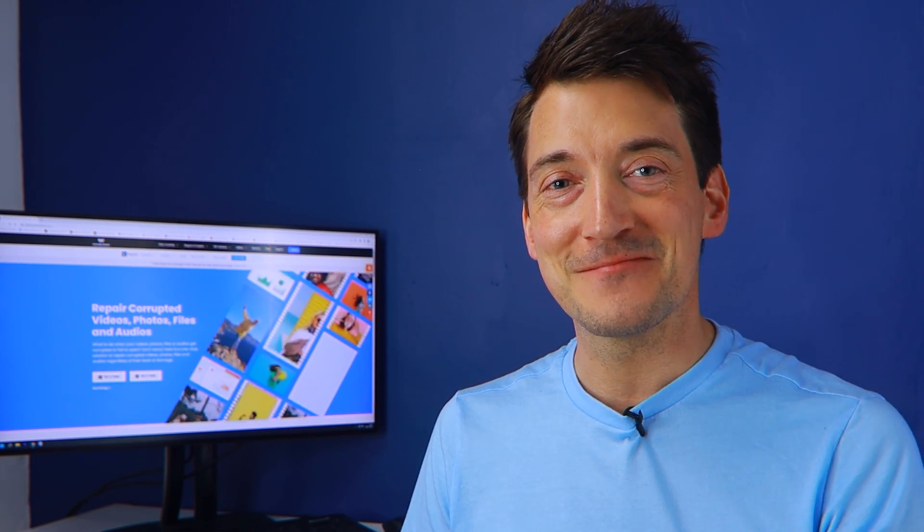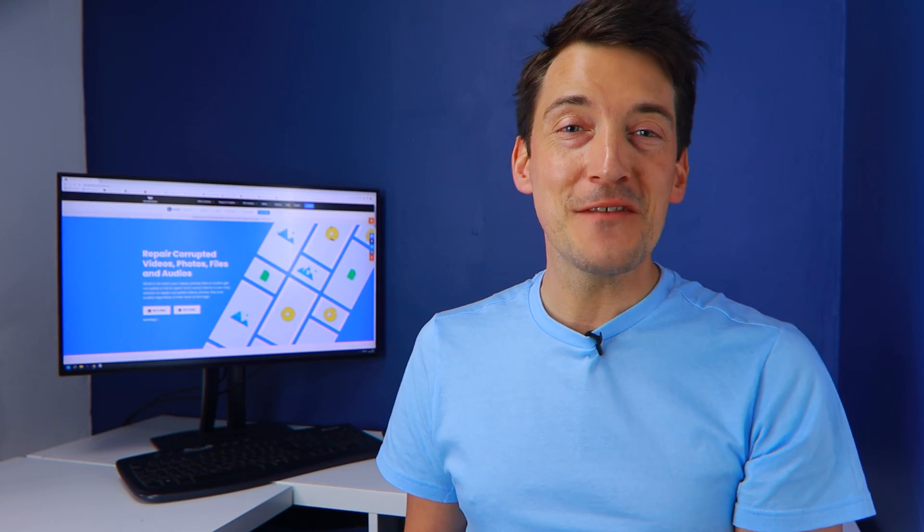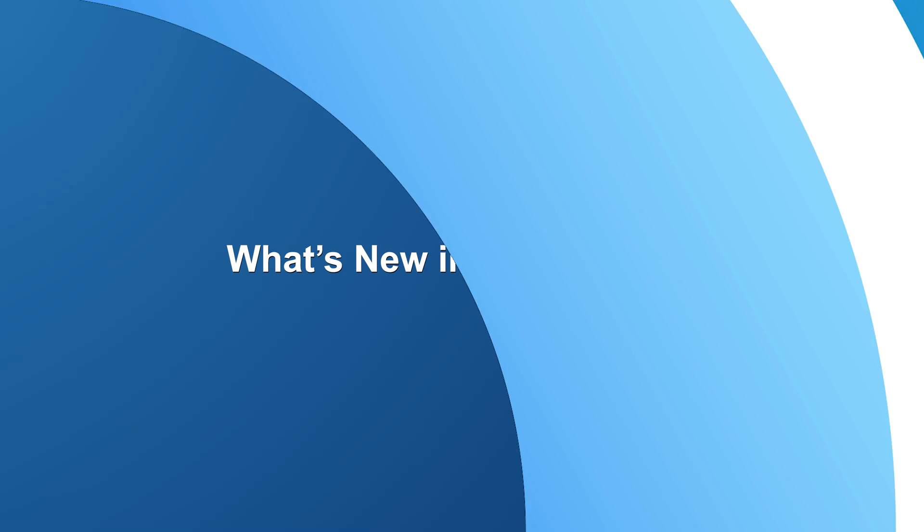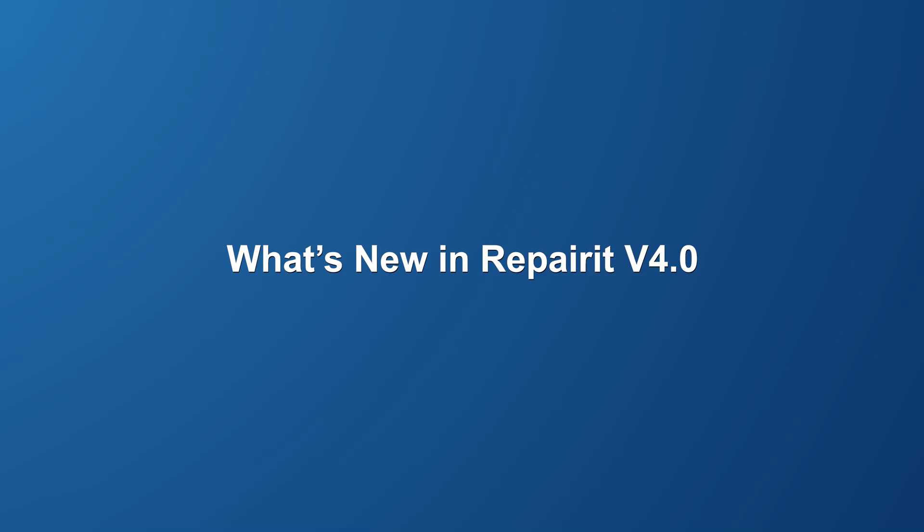And the newly upgraded 4.0 version has optimized video picture repair underlying logic whilst also adding a new feature that allows users to repair corrupted audio in multiple formats. So, without further ado, let's start to see what's new in RepairIt 4.0.